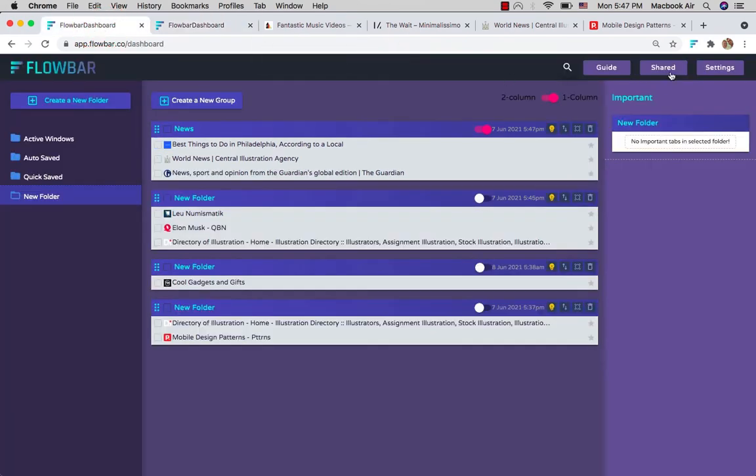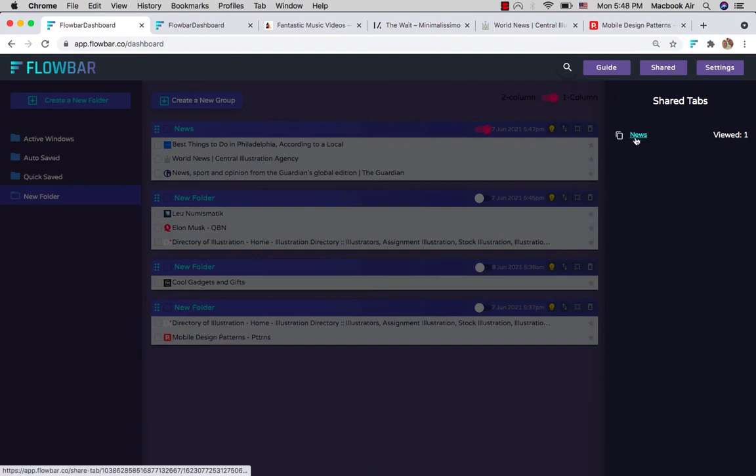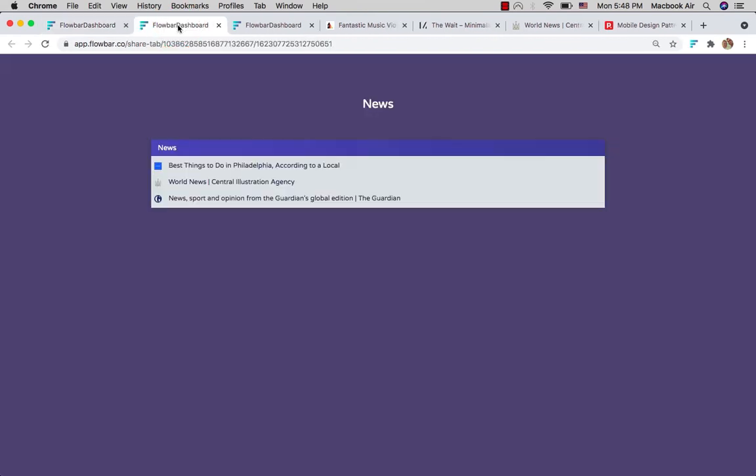You can track your public links under the Shared panel. You can turn off the sharing option anytime to make your group private again.